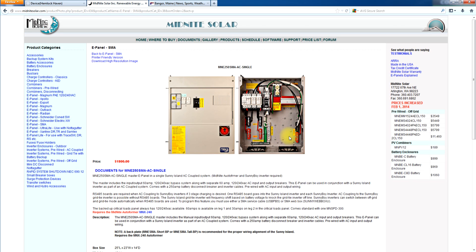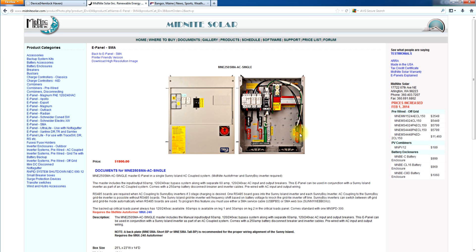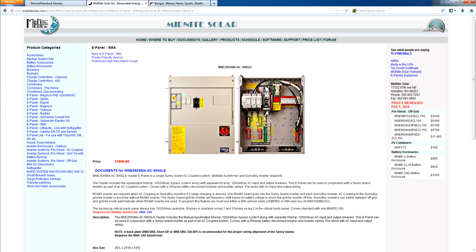Basically what that means is you have the extra bus bars over here and the extra breaker for the Sunny Boy input, or any grid tie inverter for that matter. But the Sunny Boy works particularly well with the Sunny Island. And all ready to go. This is good for 6KW of Sunny Boy into a 6KW Sunny Island. And this is also set up with the special bypass to disconnect the auto former and bypass the inverter if you need it.